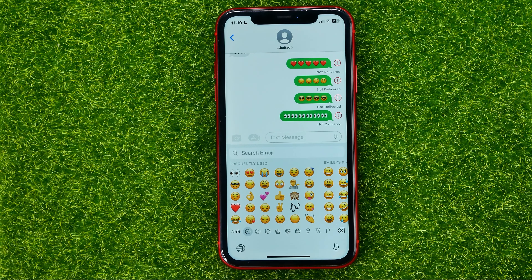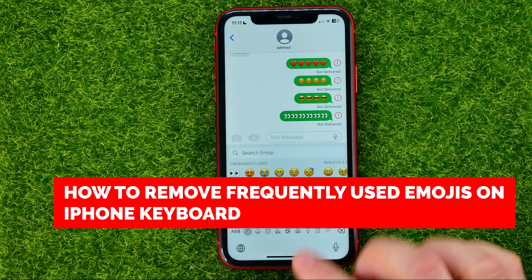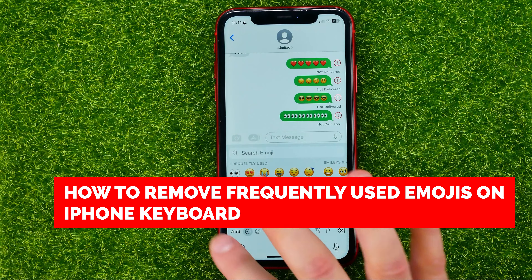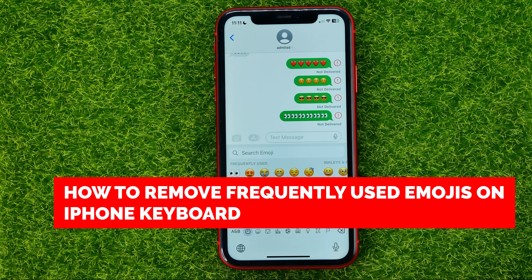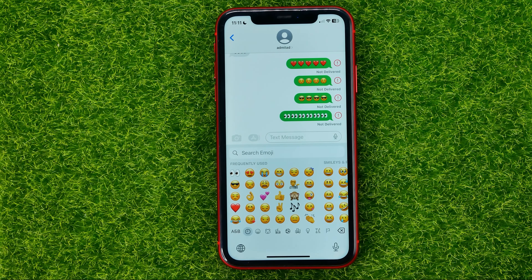In this video I'm going to show you how you can easily remove the frequently used images from your iPhone keyboard.